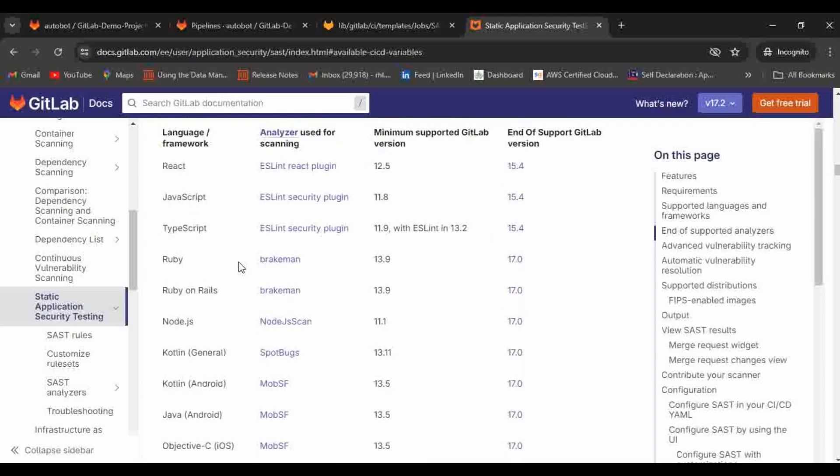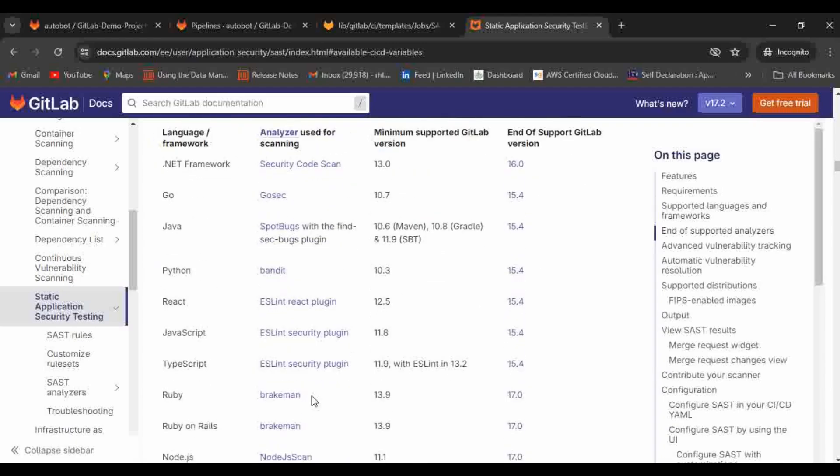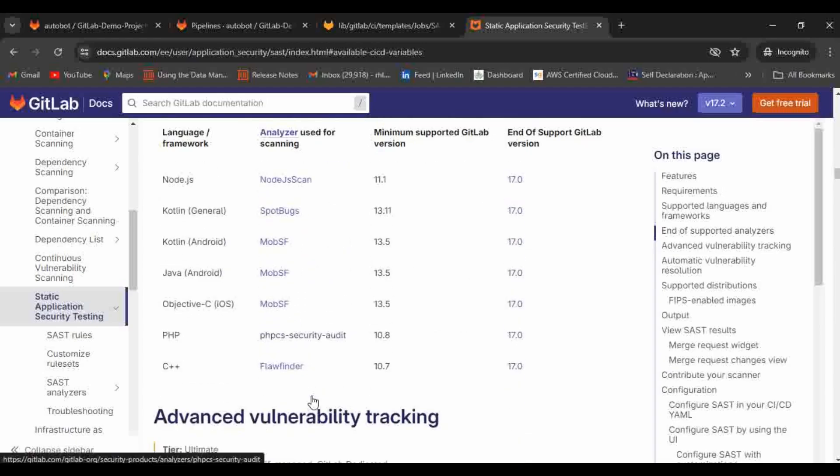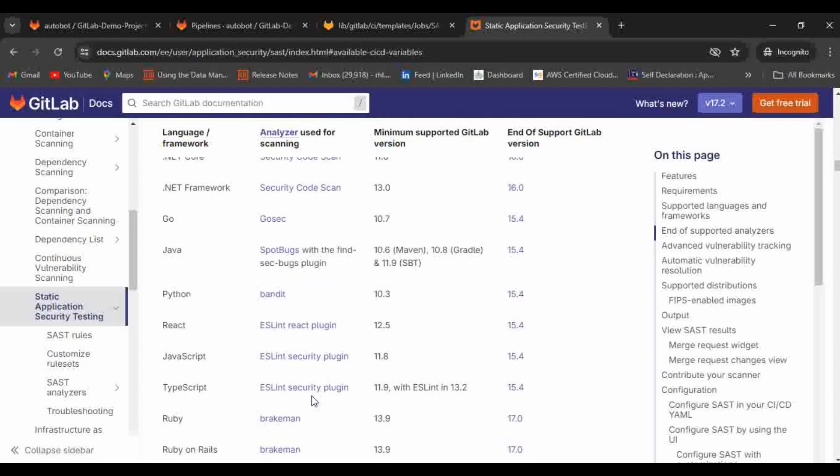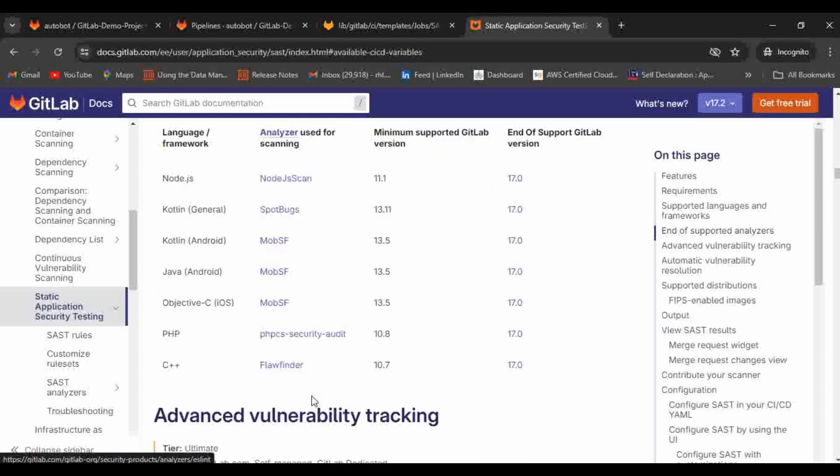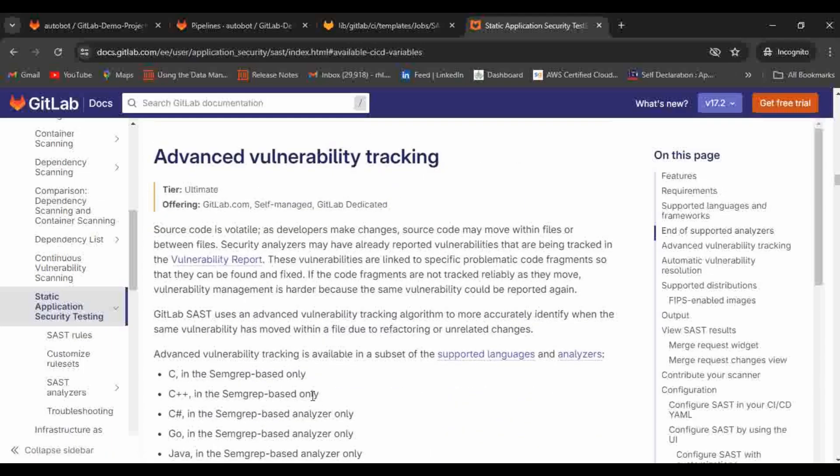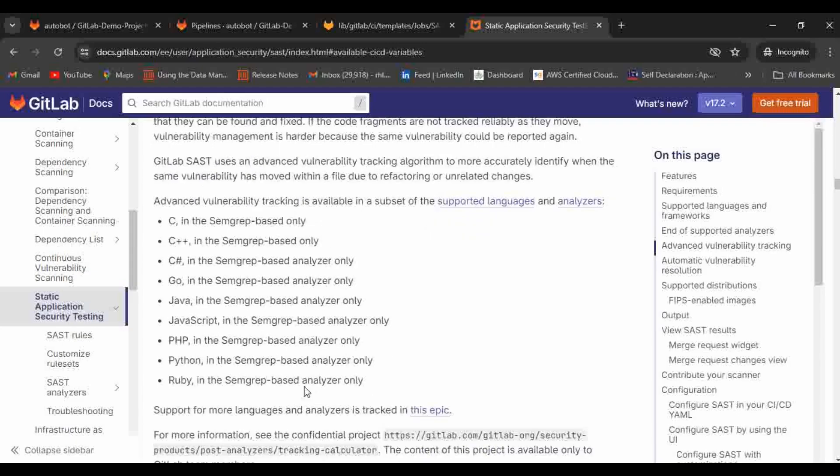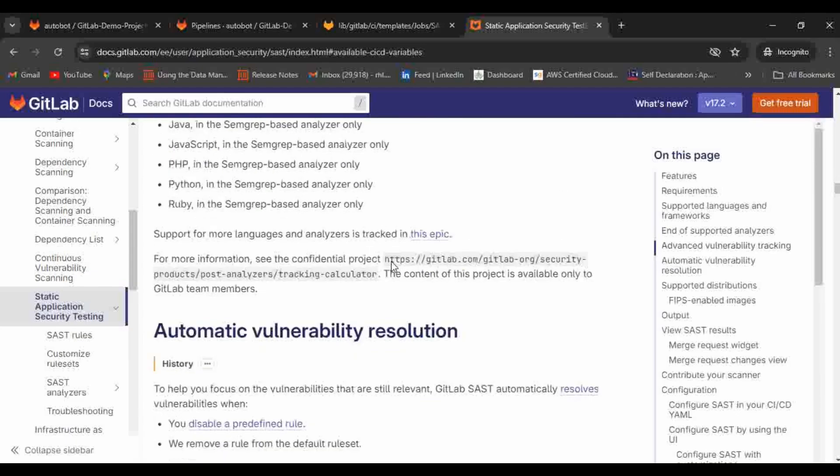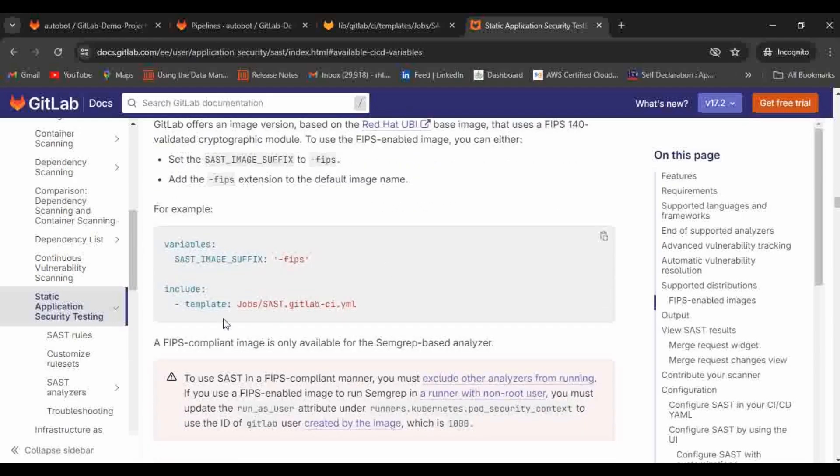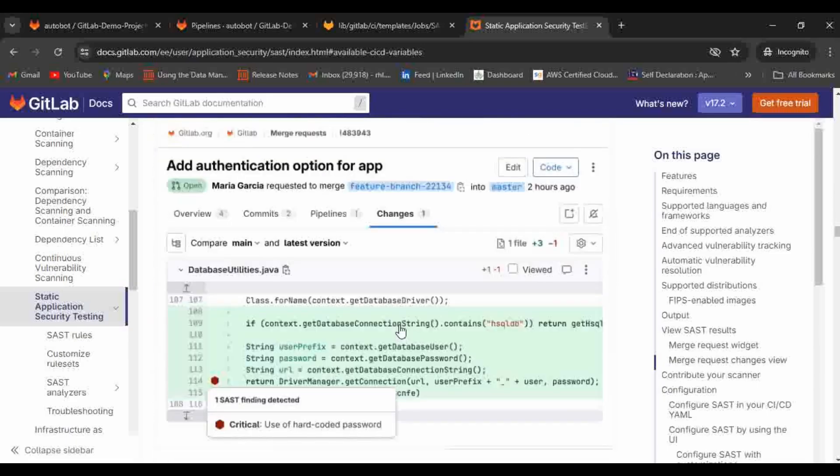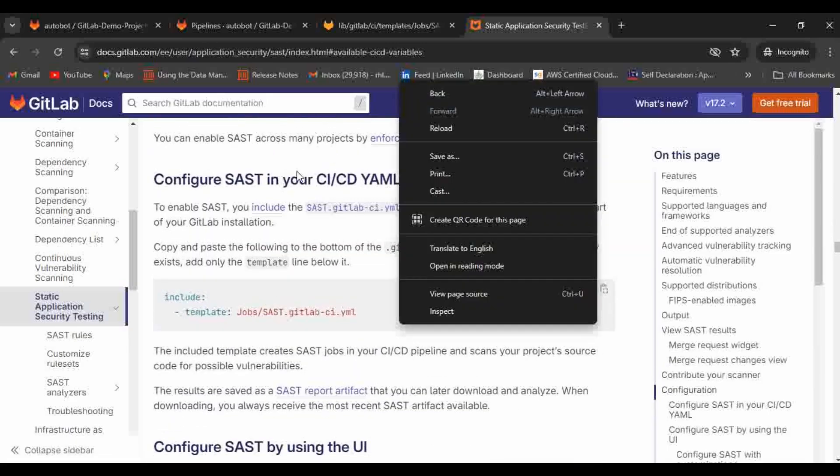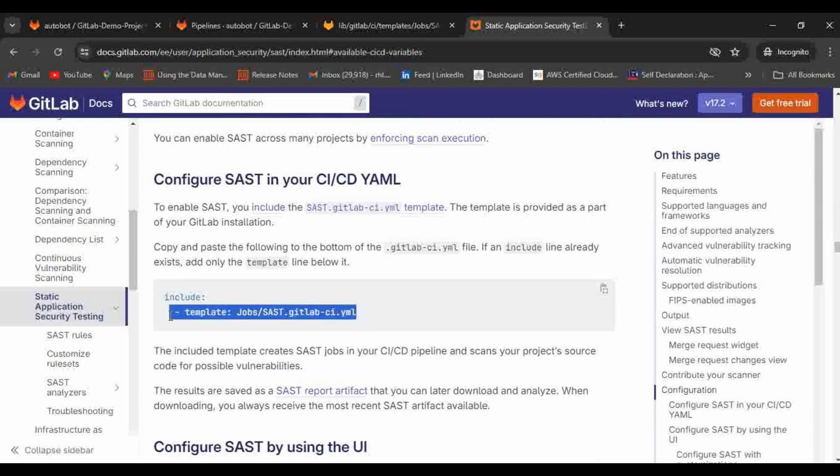Here you can see the different analyzers as well which you can use for doing the scanning. This is how you can add it to your pipeline. If you scroll down again we'll be able to see the configuration here in the CI/CD YAML. This is the documentation provided by GitLab itself.